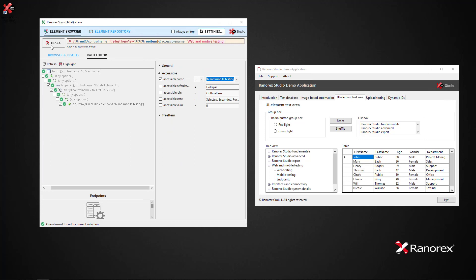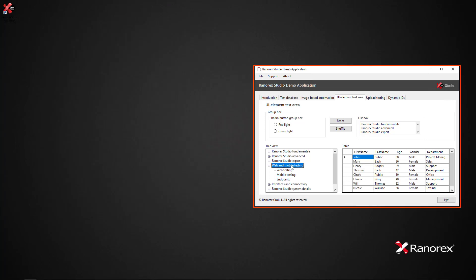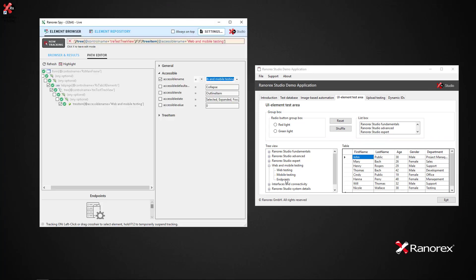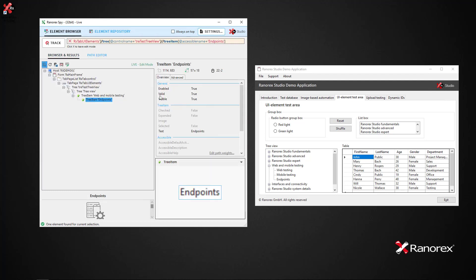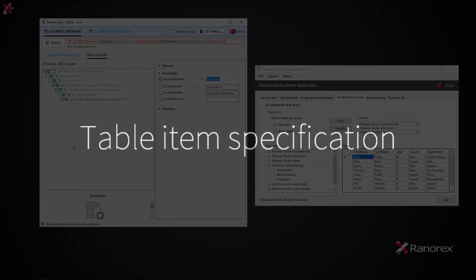If we now repeat the procedure for a subtree item, this time we see the resulting Ranorex Path specification with the subtree item endpoints identified as a normal tree item. Ranorex keeps the tree as anchor element of the Ranorex Path specification.